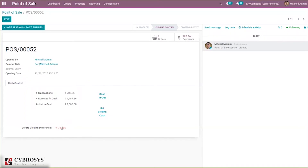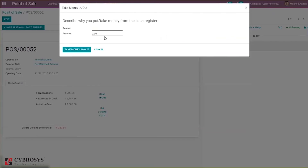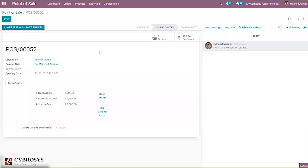You can see there is some change in the before-closing difference, and the actual cash in hand has changed to one thousand. In this way you can get rid of the difference. You can also put some cash in. Now you can see the status has changed to 'closing control', and here we can close the session and post entries.